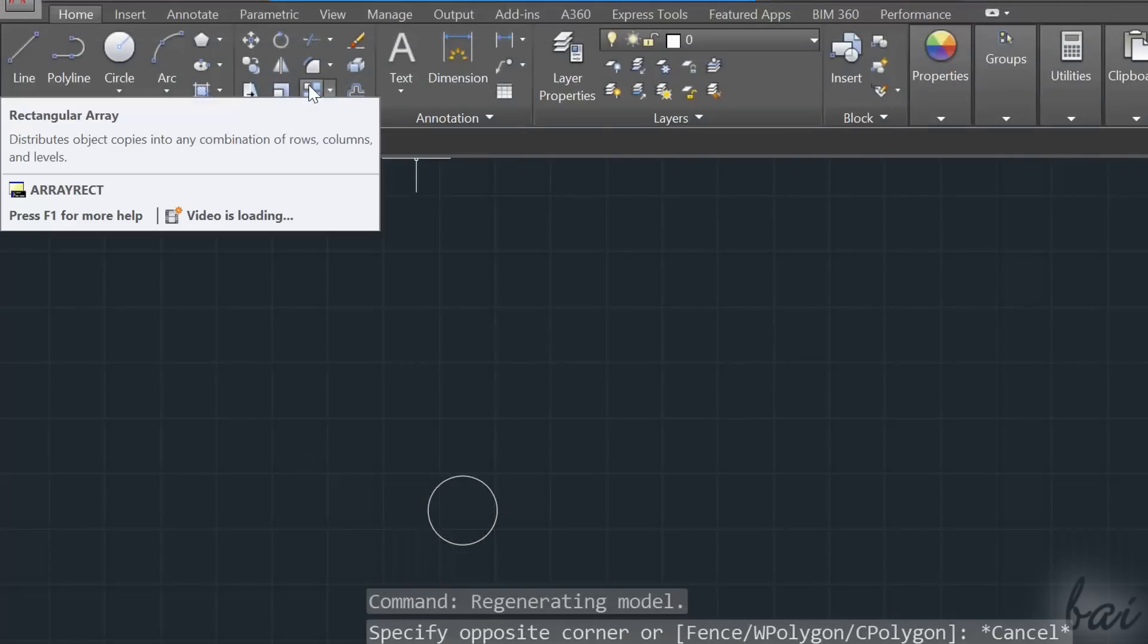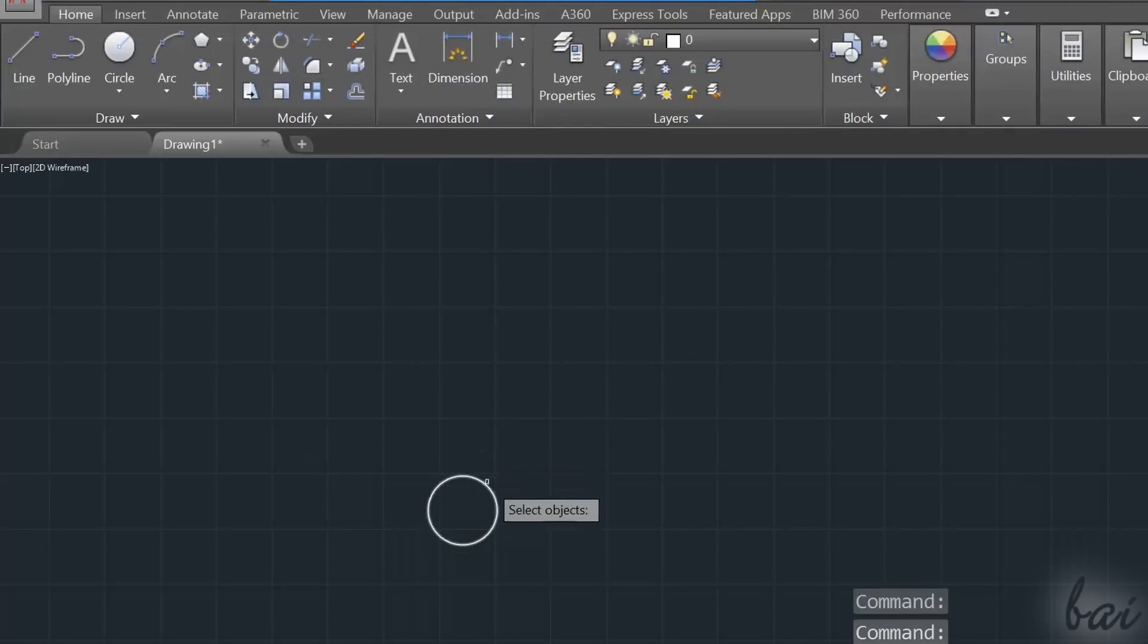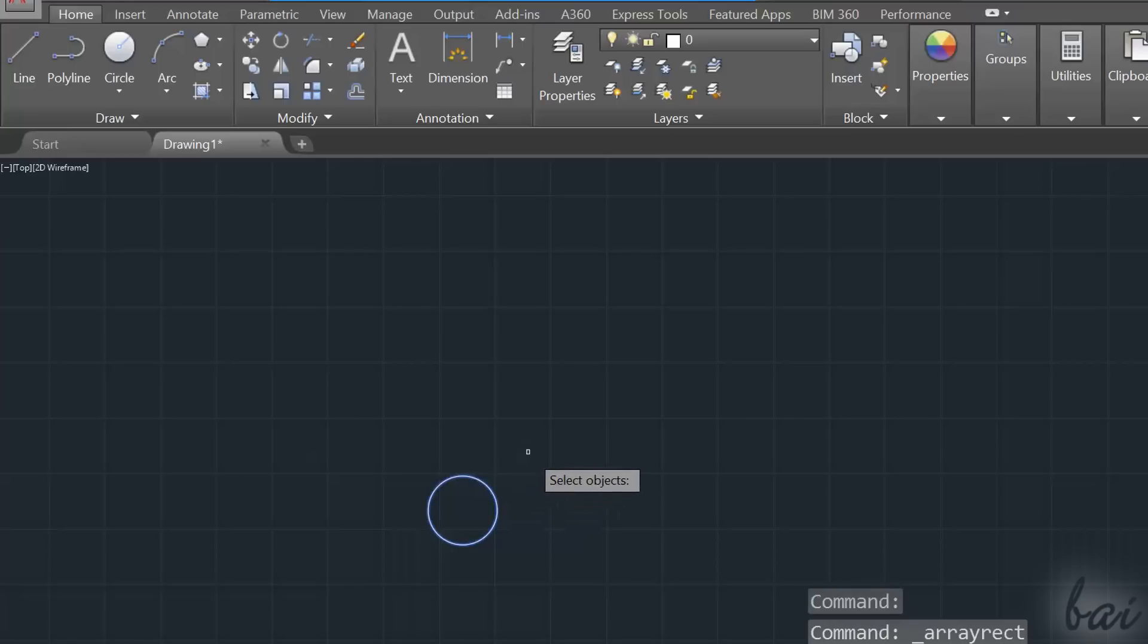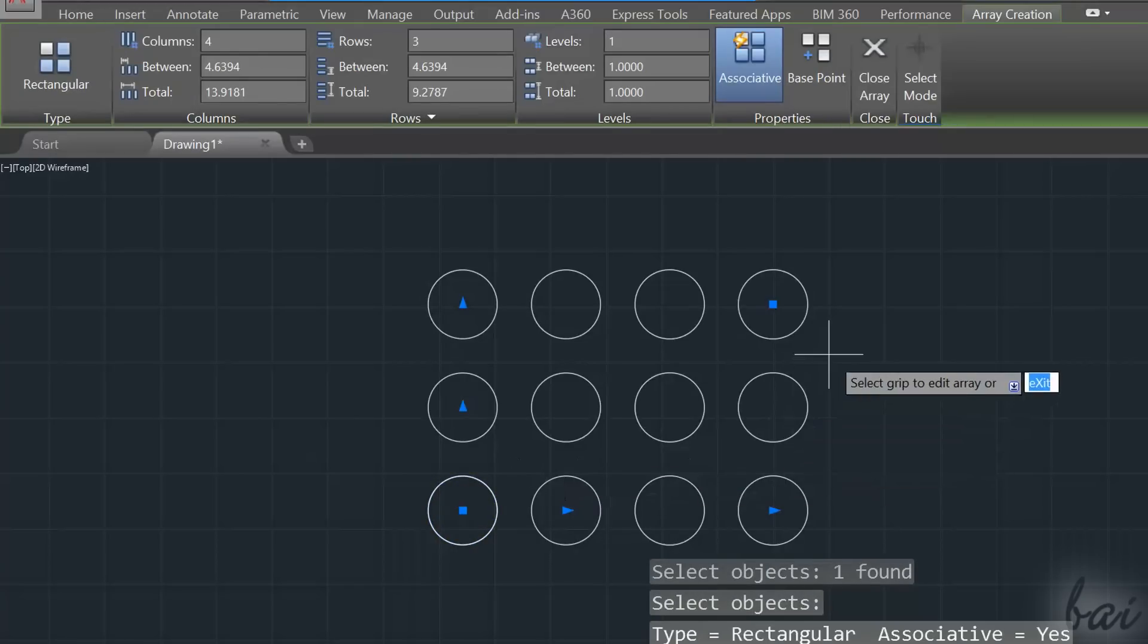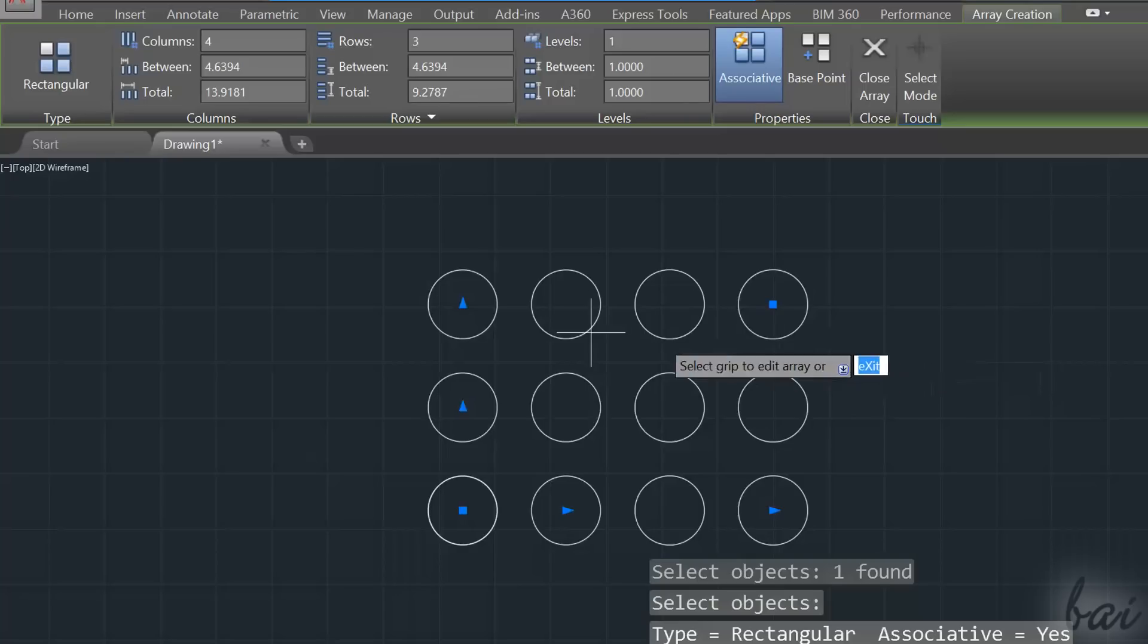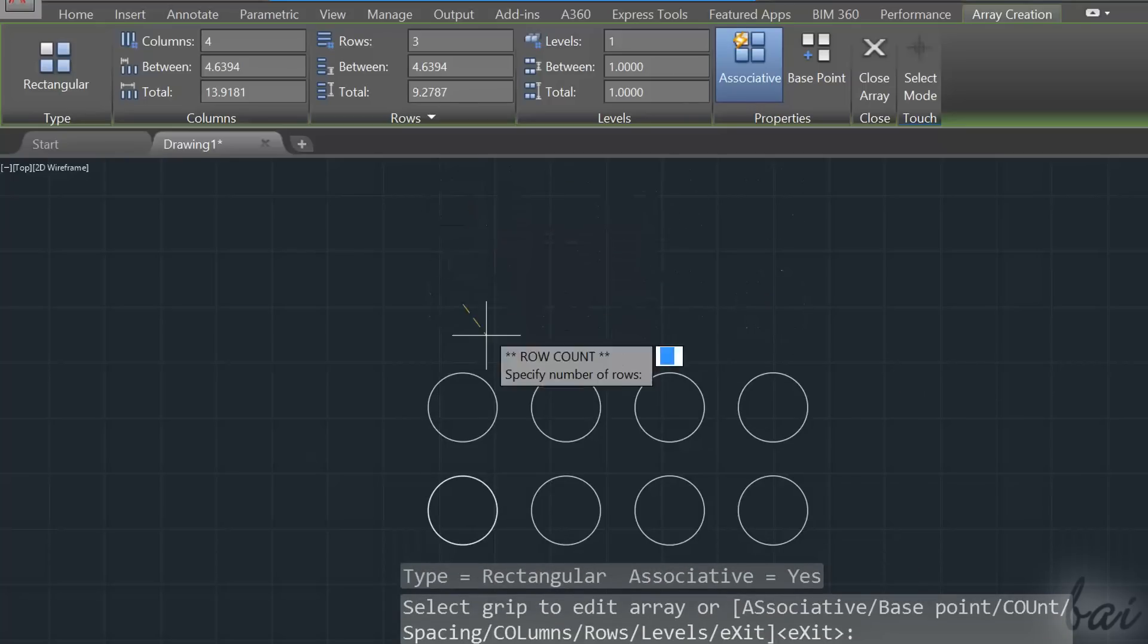To make arrays of a selected object, use the Array tool. For example, the rectangular array distributes copies of the selected object along a rectangular array, whose columns and rows can be fixed by using its blue nodes.